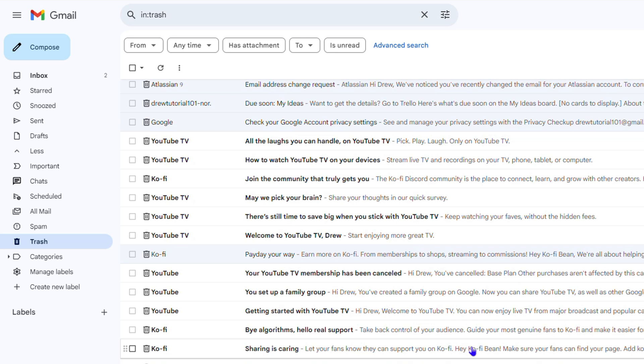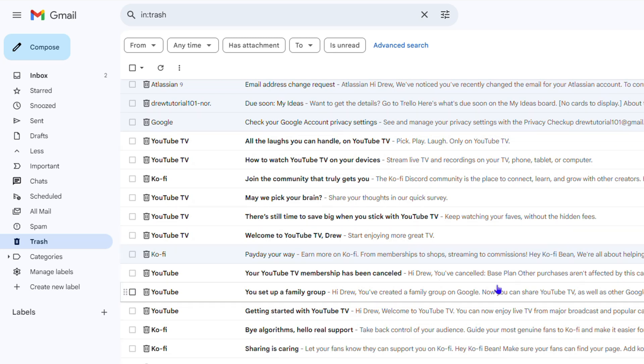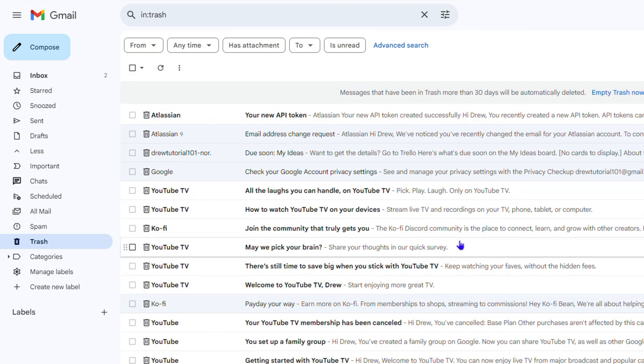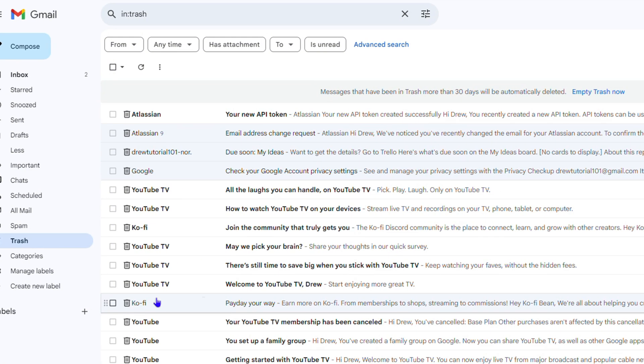You can choose if you want to delete all of those emails here forever by yourself manually, or just wait. After 30 days they'll be deleted anyway. Now once you're here under the Trash section.